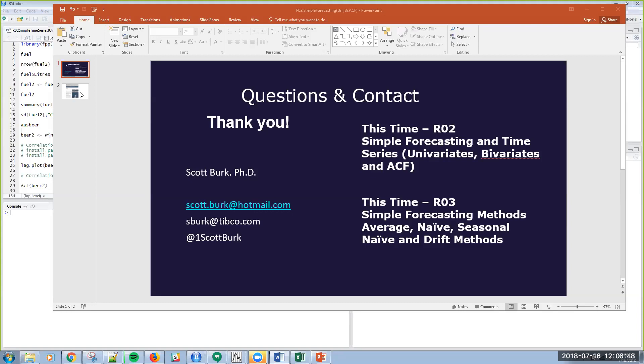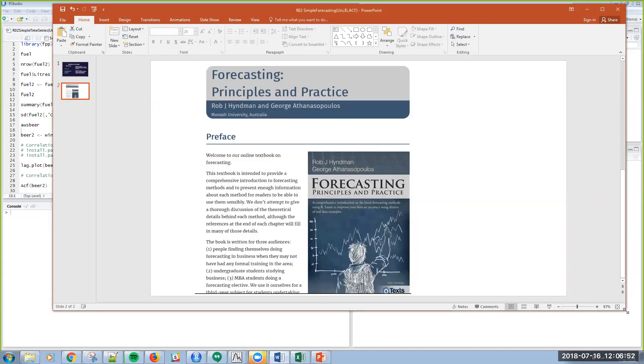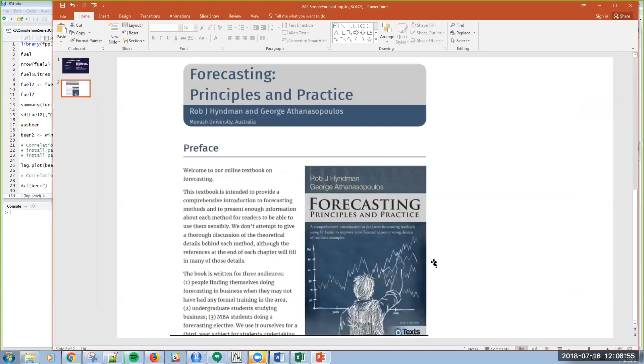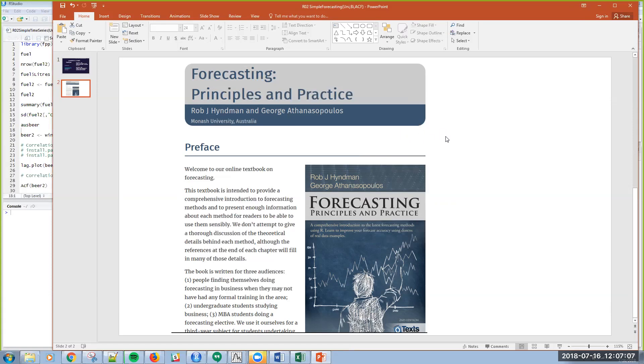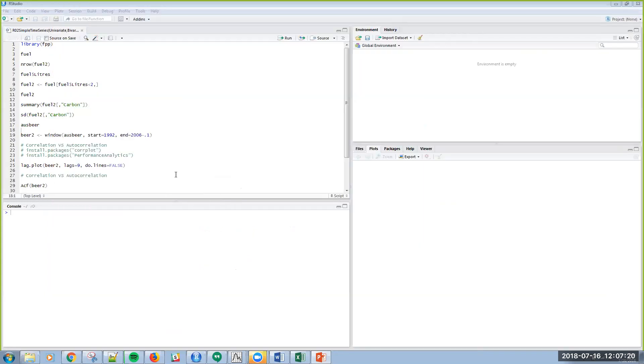So again, these videos are meant to be really hands-on, not a lot of theory or math. But if you want some background, this is an excellent textbook that I actually use in teaching predictive analytics at CUNY. So I highly recommend this book. So with that, let me get straight into RStudio.